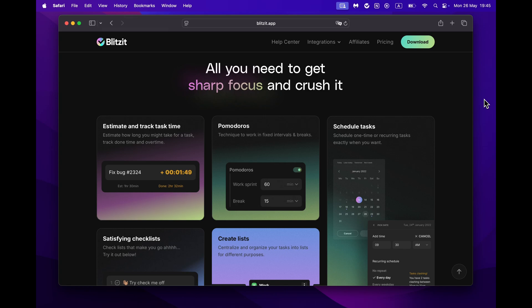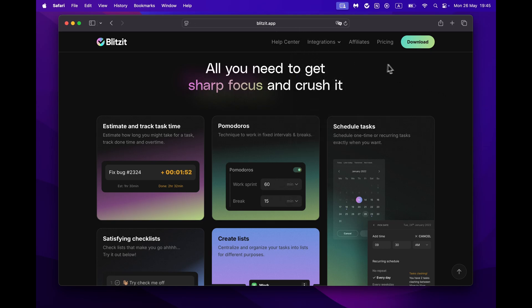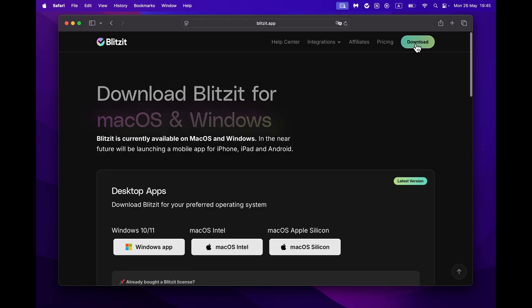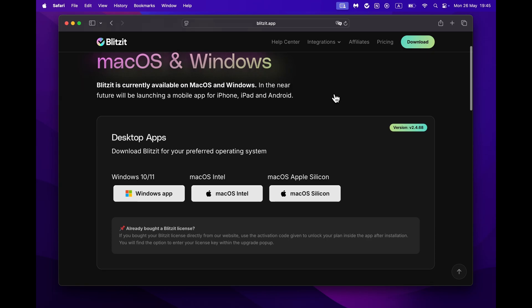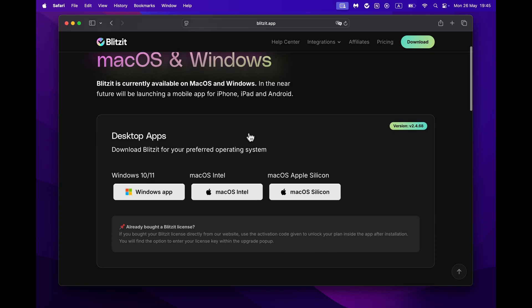Setting up your account is super easy, but first you need to download the app. Head over to blitzit.app and go to the Downloads section. There, choose your operating system: macOS Intel or Apple Silicon, or Windows.